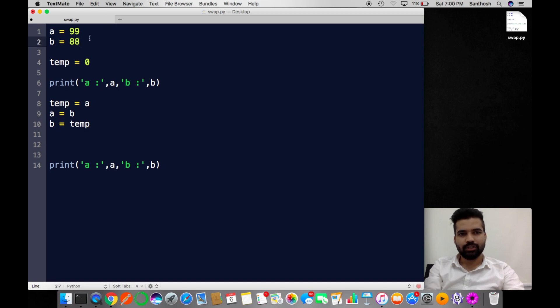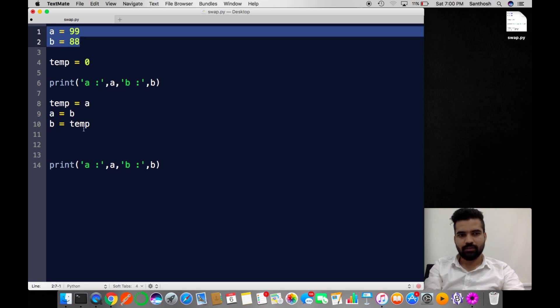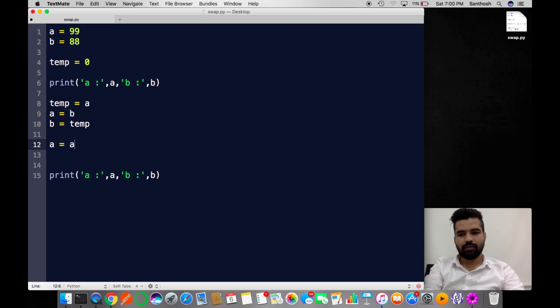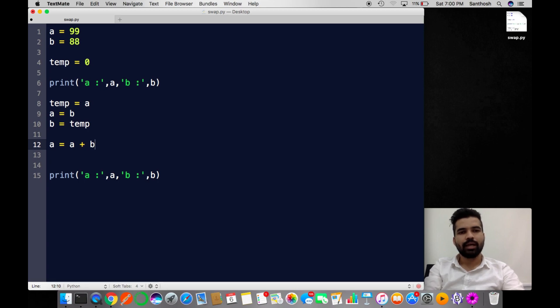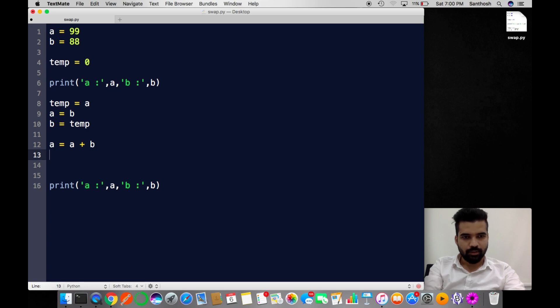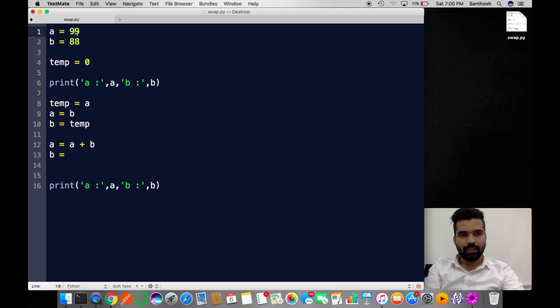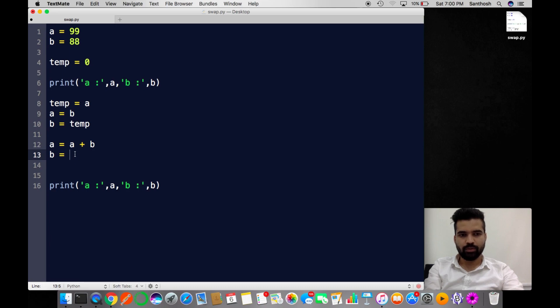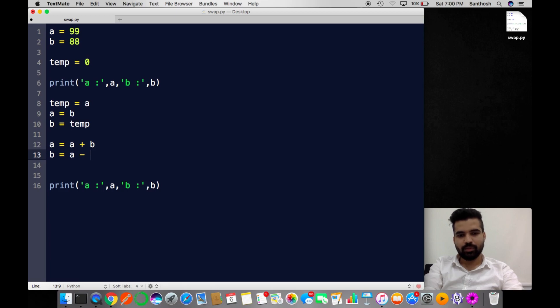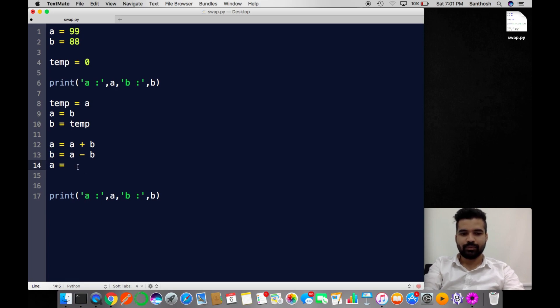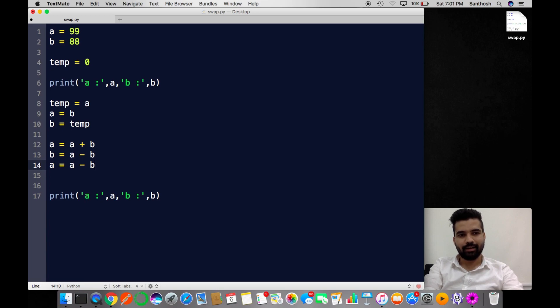I'm going to add up these two numbers first. For example, I will add A with B. Now A has the total amount of both variable values. Now I'll take B. I want B to be 99, so I'm going to subtract A with B. Now B has the updated value. The same thing - I am subtracting A from B. Now A will have B's value and B will have A's value.